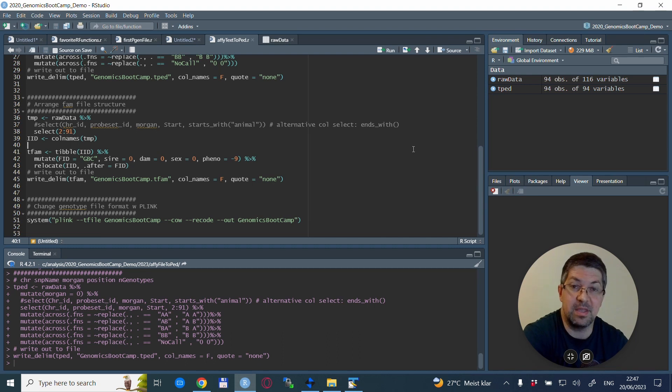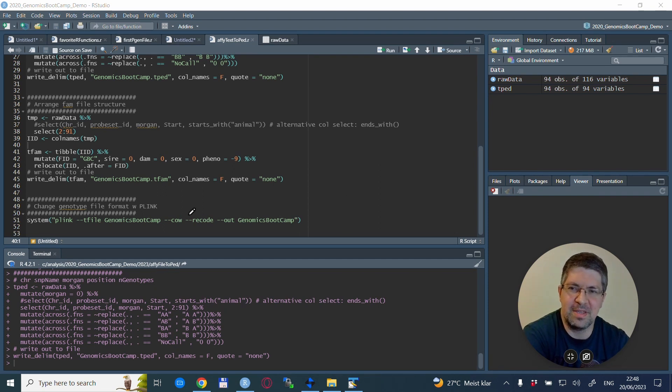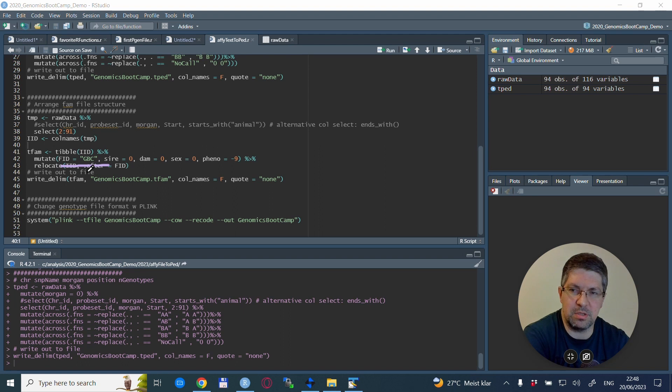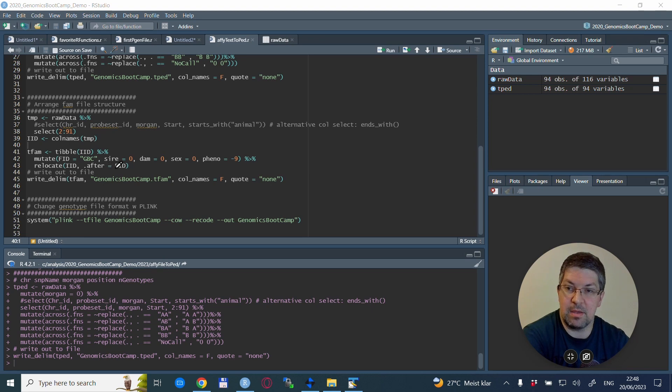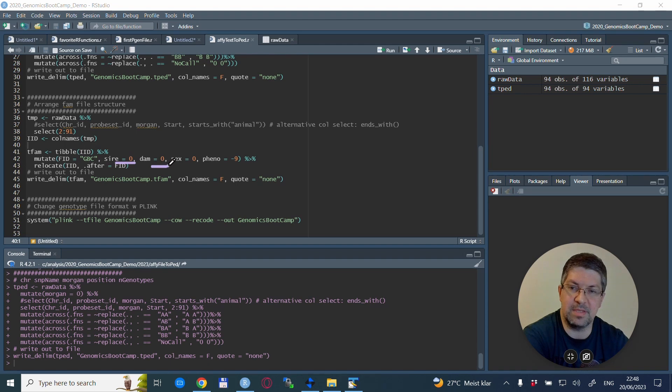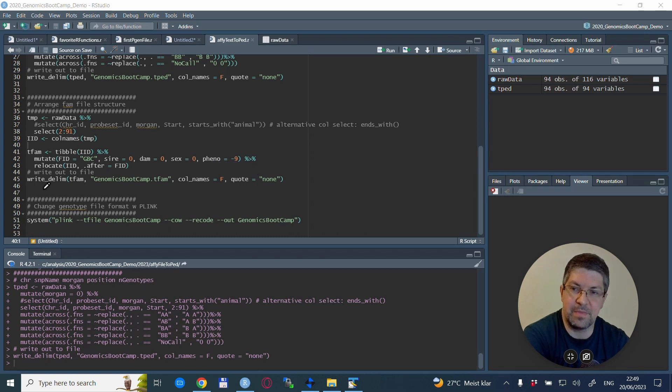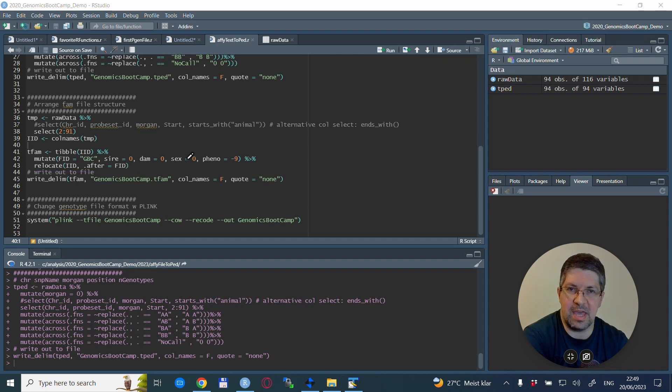So what we will need to do is extract the IIDs, or the individual IDs, as the column names from columns 2 to 91 for this particular example. That's because we have 90 individuals within these columns. Depending on your specific situation, you might also use some very helpful tidyverse options, and that is, when selecting the columns, you might use the starts_with function or the ends_with function, where you can select all the columns that start or end with a specific expression.